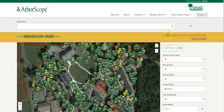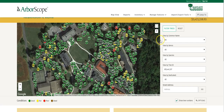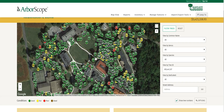Next, we have the cumulative asset value of all the tree inventory. Further down the page, you'll notice that all our tree points are laid over Google Earth, which means we'll have the full function and capability of Google Mapping.